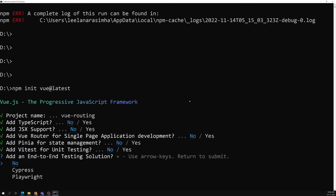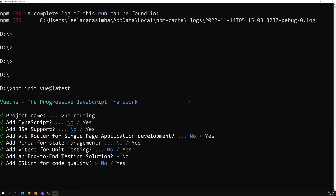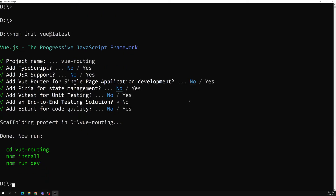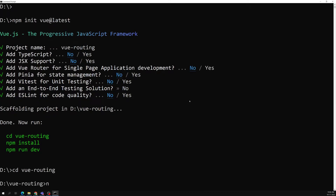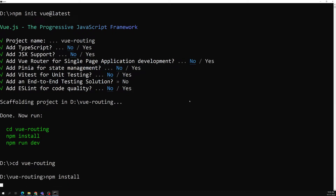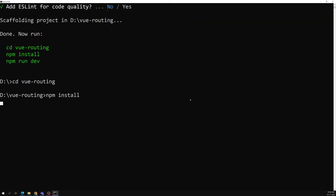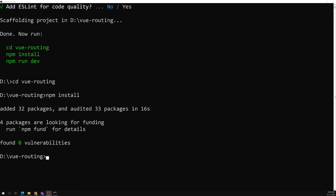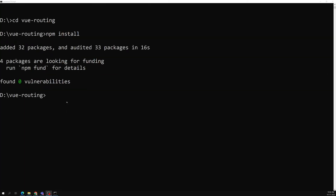So we'll go into the vue-routing folder and do 'npm install'. All dependencies are installed. Let's open this project in Visual Studio Code.